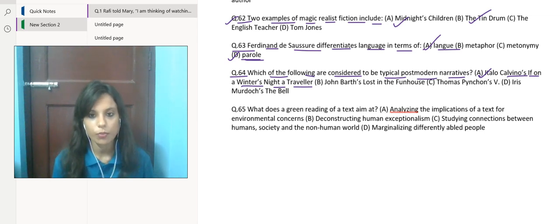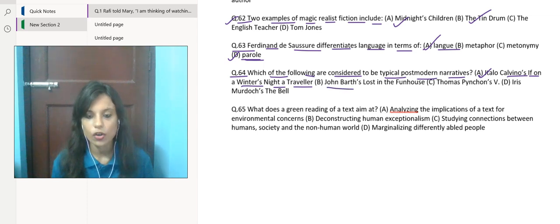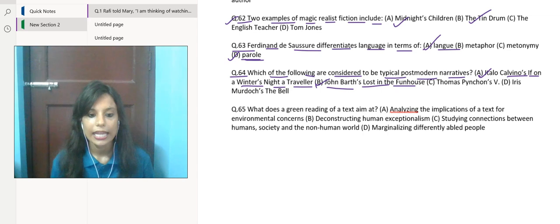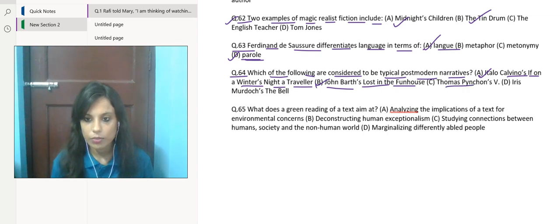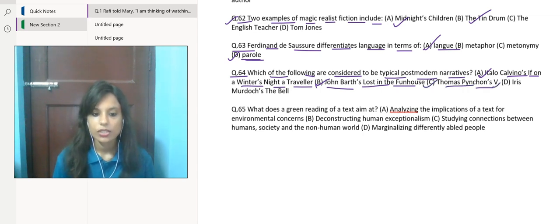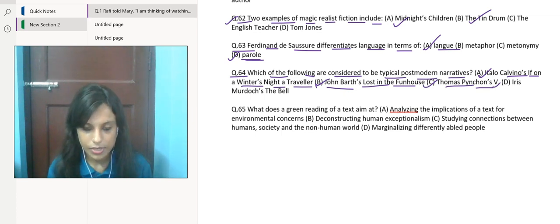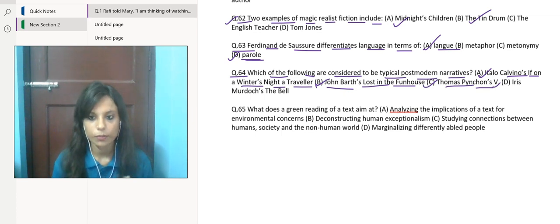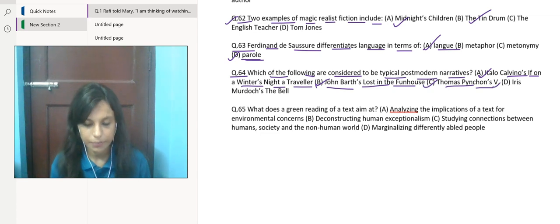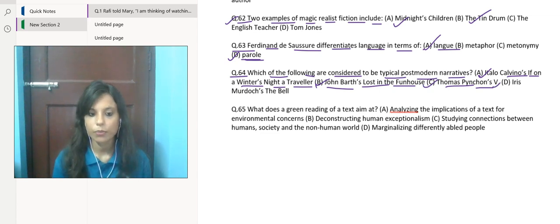Italo Calvino's If on a Winter's Night a Traveler is a very good text as an example of postmodern narrative. Secondly, you can choose John Barth's Lost in the Funhouse—this is also a good book. And thirdly, Thomas Pynchon's V. These three works are considered to be the typical examples of postmodern narratives.